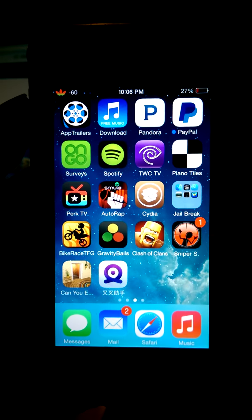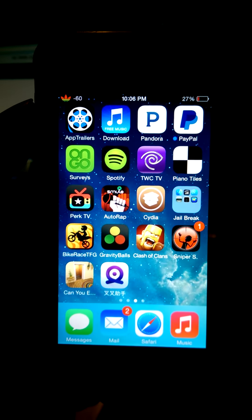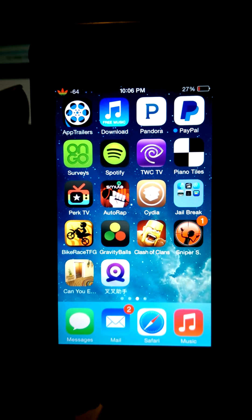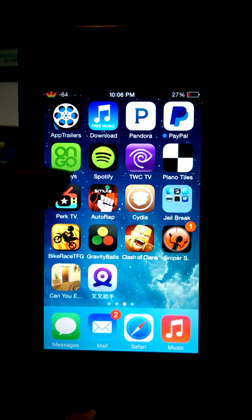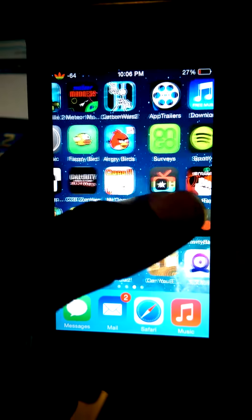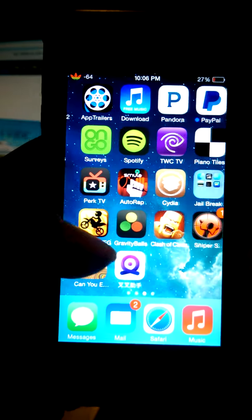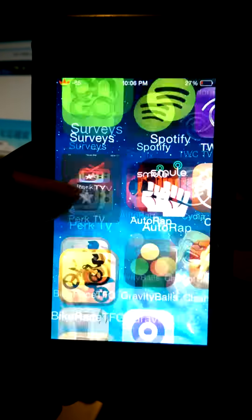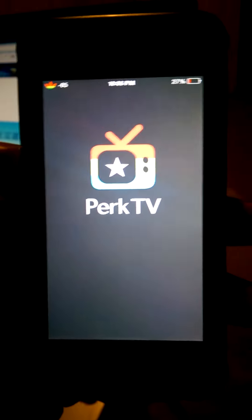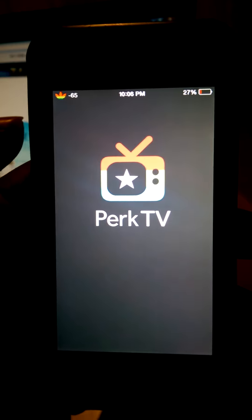I am recording this on my phone, sorry about the graphics. So if you haven't heard of it, there's this cool app called Perk TV, which is right here.